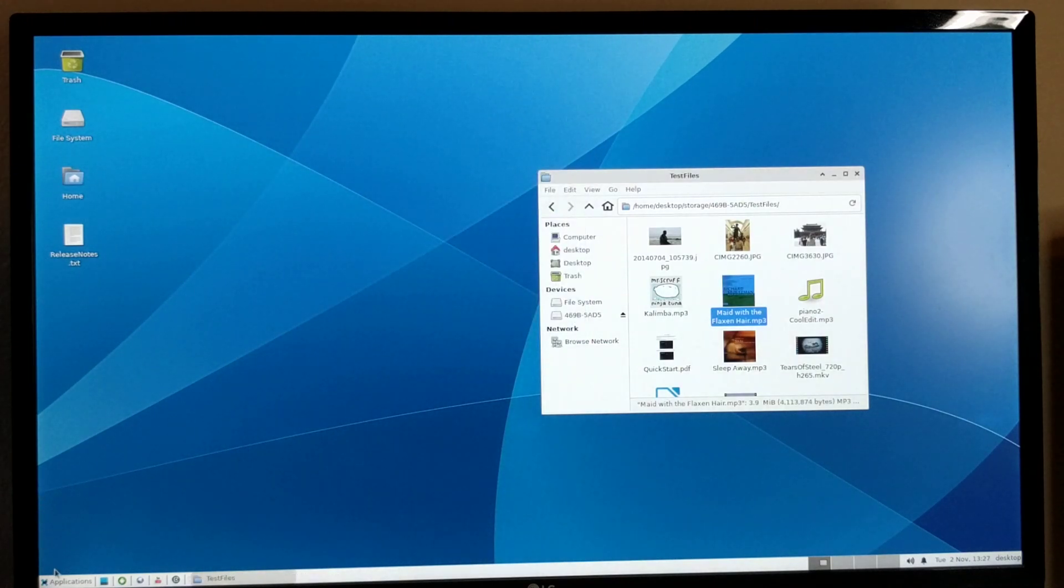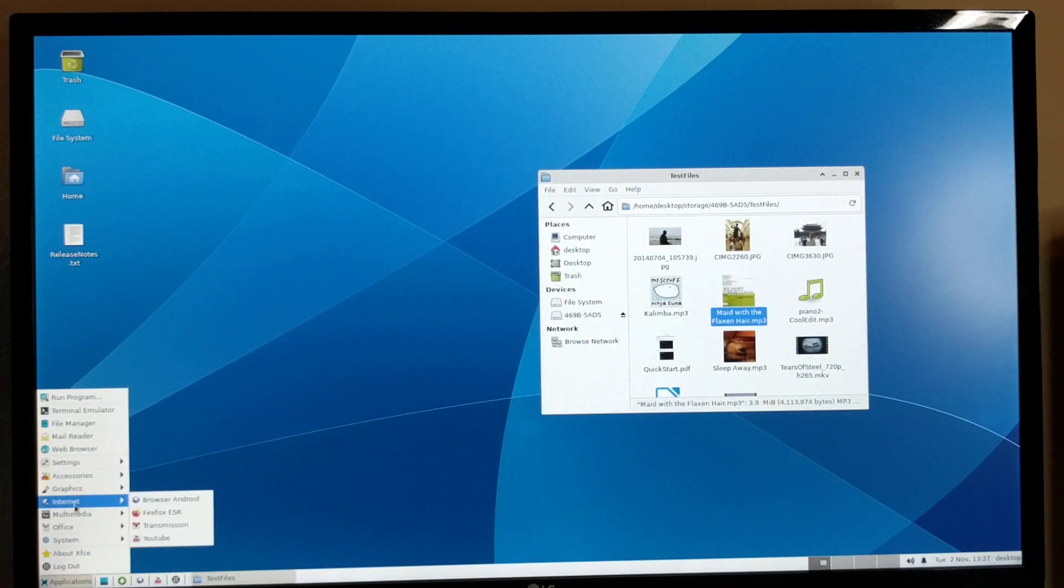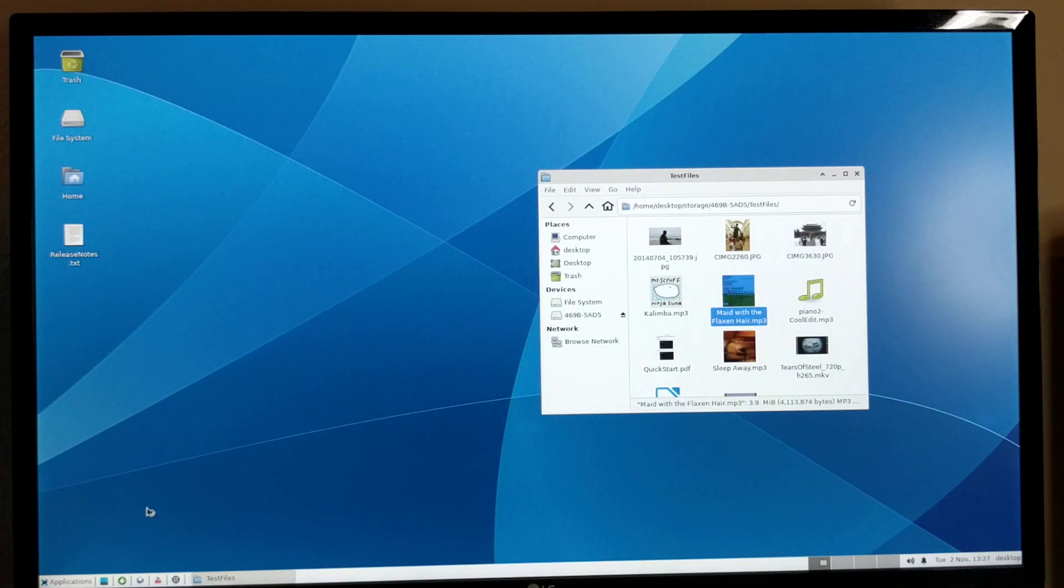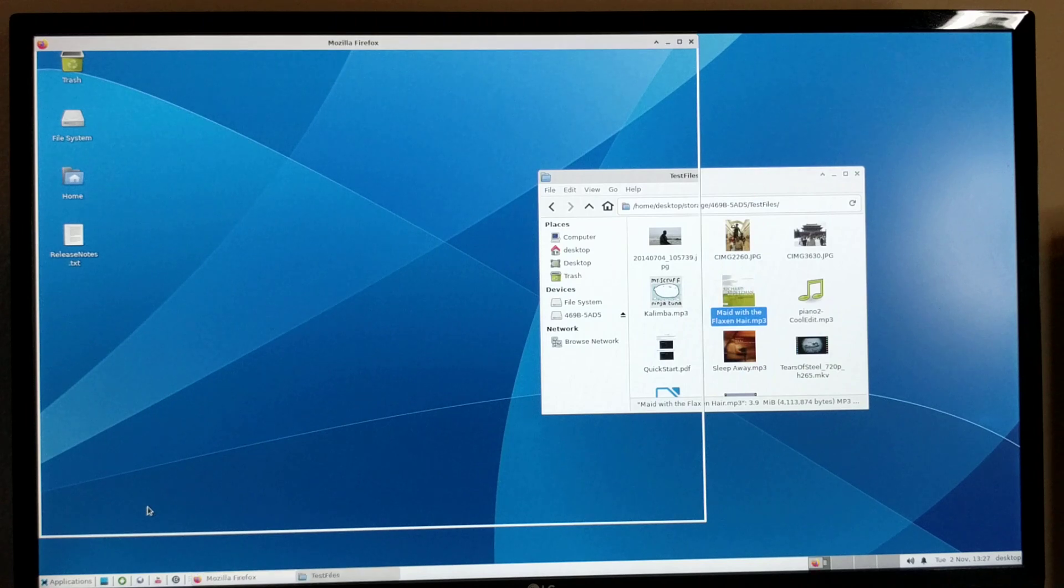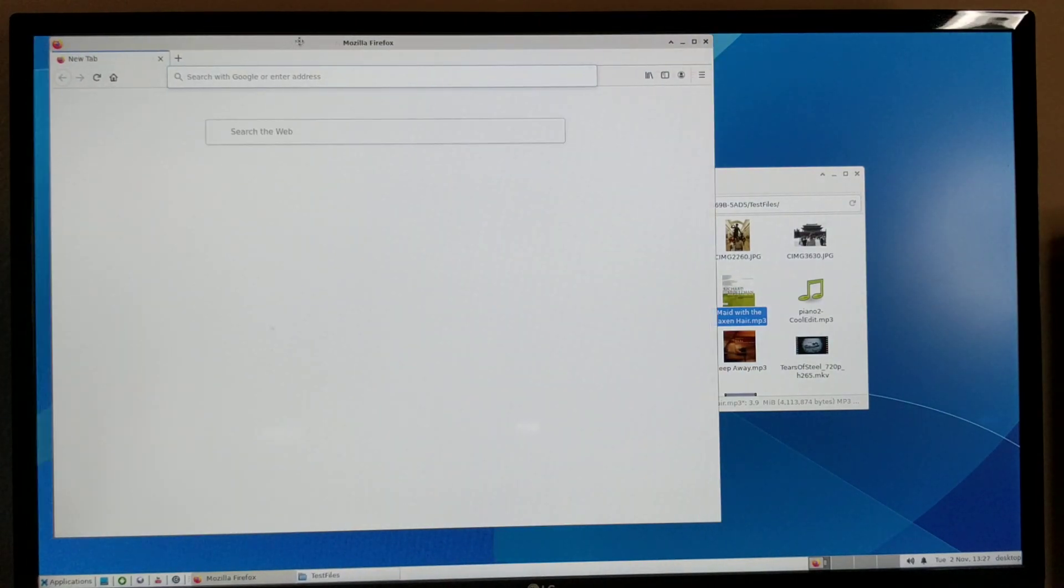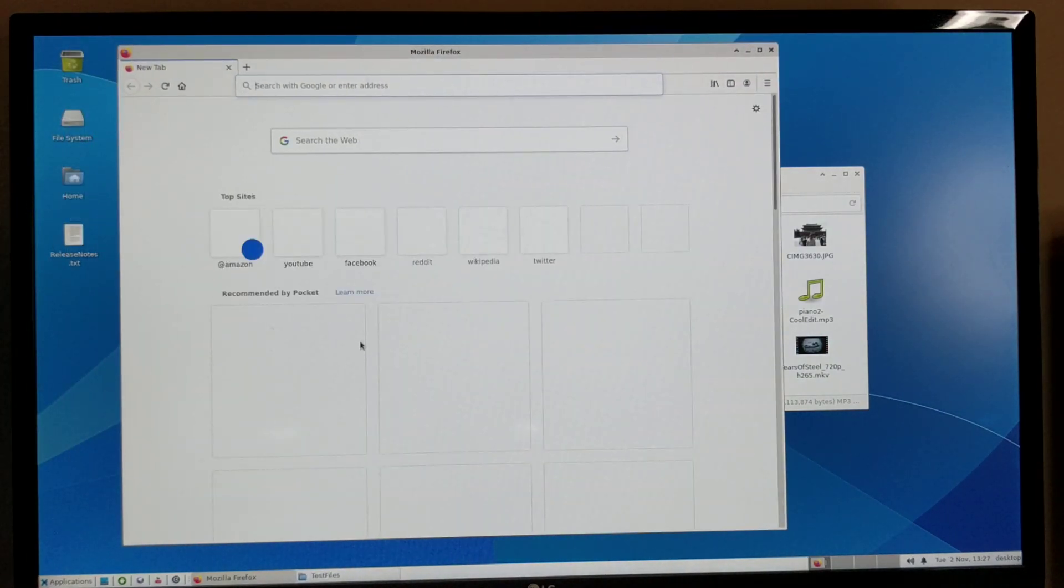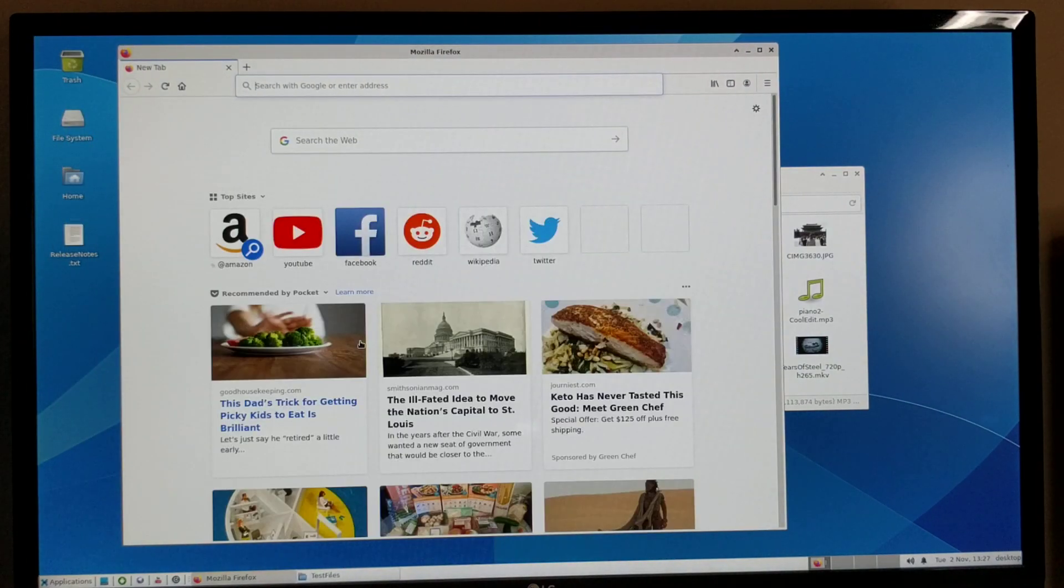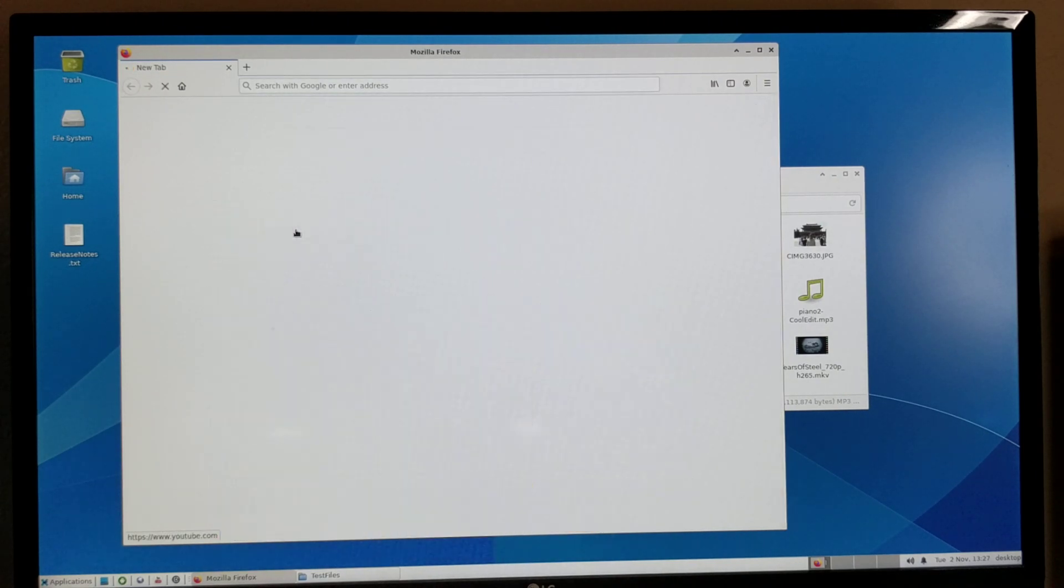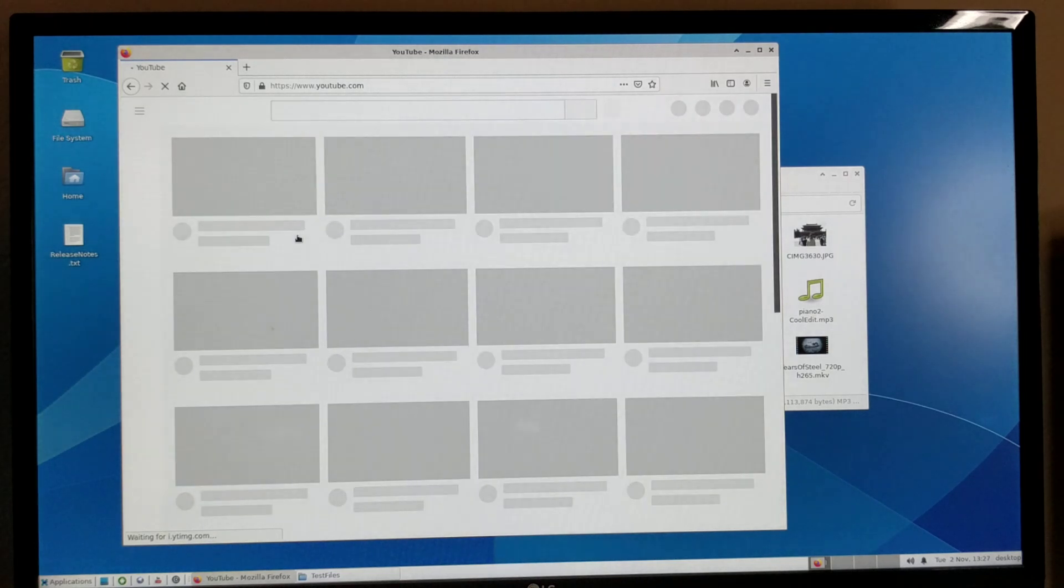I also have Firefox. Firefox can be a little sluggish because it's a fairly heavy-duty desktop browser.